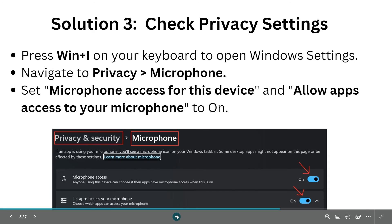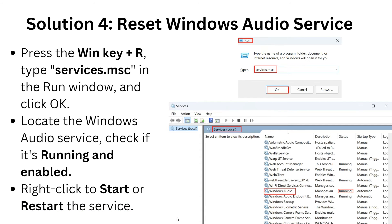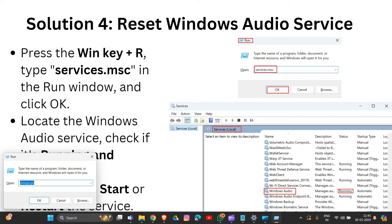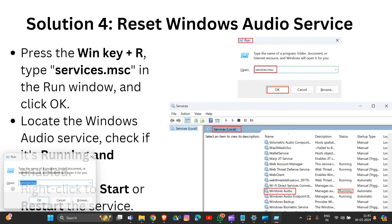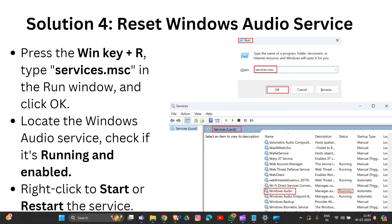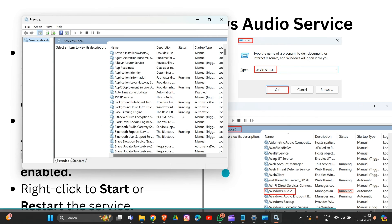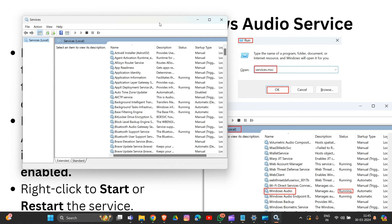Solution four is to reset your Windows audio service. Press Windows + R and type services.msc, then hit Enter. Locate the Windows Audio service, and if it is not running, right-click on it and select Start or Restart to enable it.